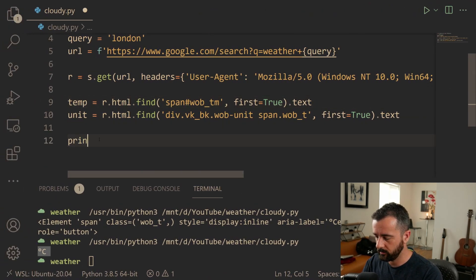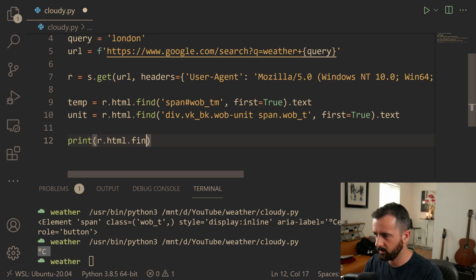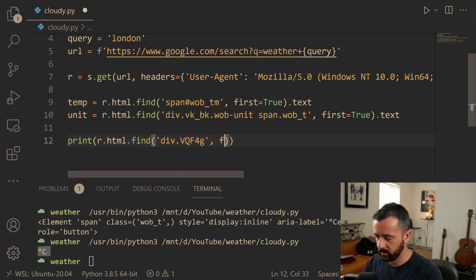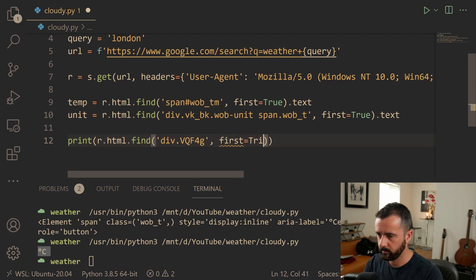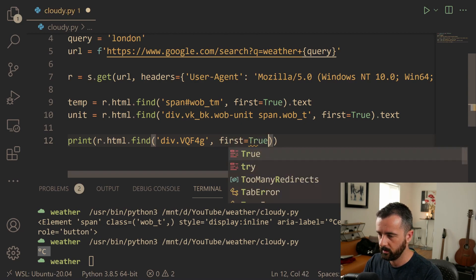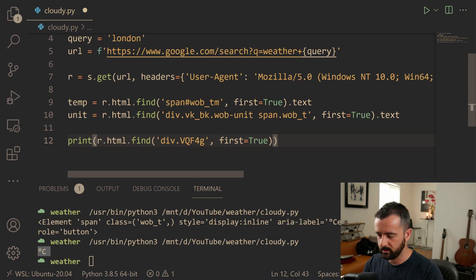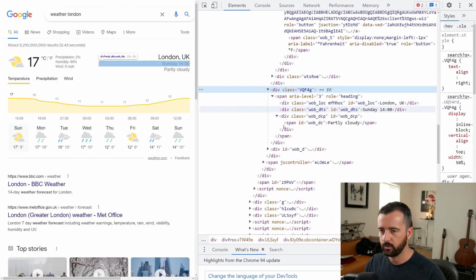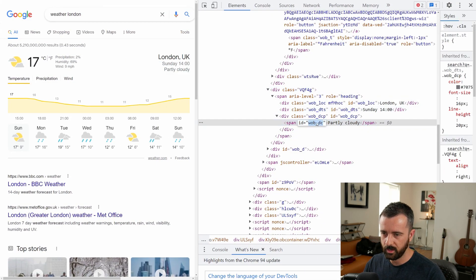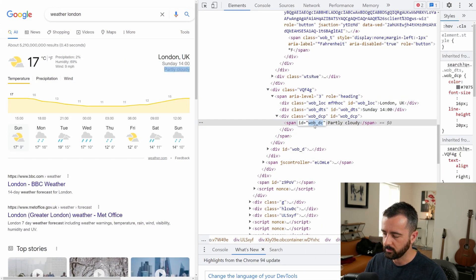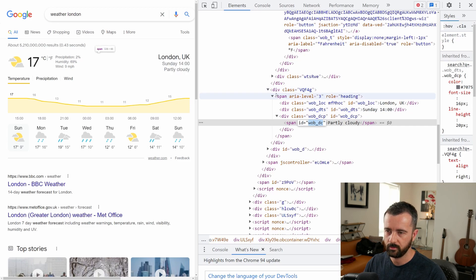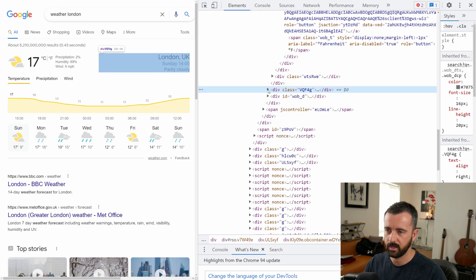So let's come here and do print r.html.find and this was a div of that. And again, first is equal to true. And what we can do is we can actually then do dot find again and we can search for this tag. This span ID within this div class tag.